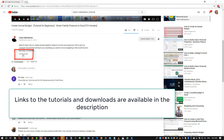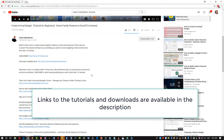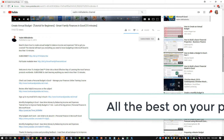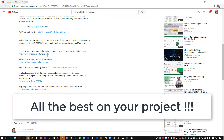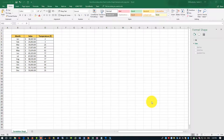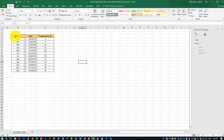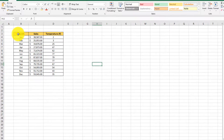Links to all the tutorials and downloads are available in the description of the video — make sure to check them out. All the best on your project. So let's go ahead and start with our featured tutorial.